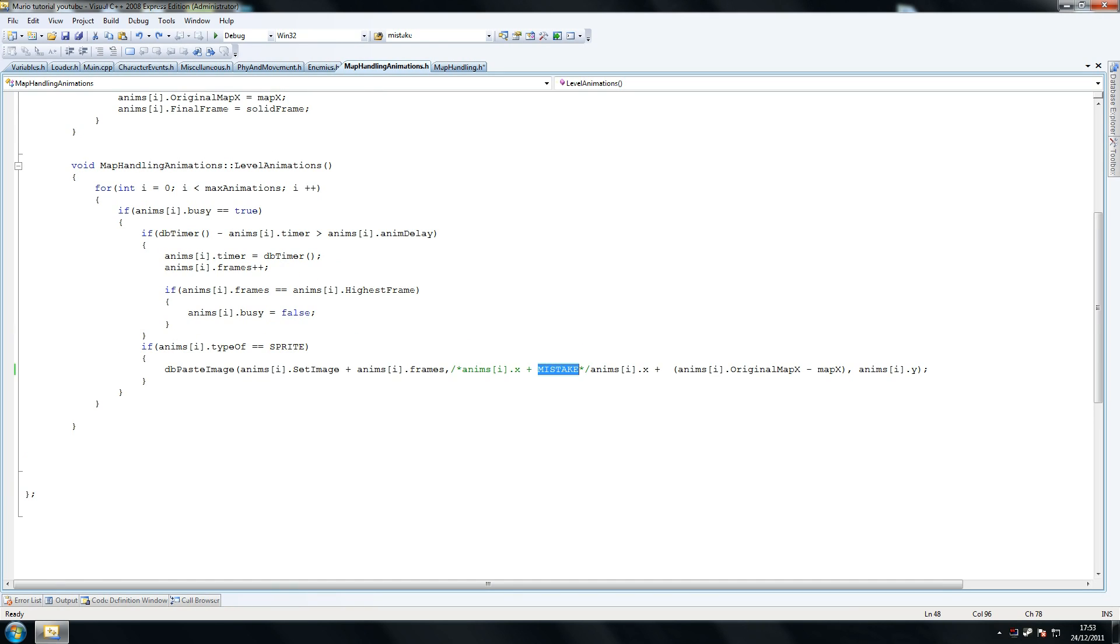Another one here, what was this one - anims.x. Yeah, so what we've got to do here is we forgot to have the, to add the anims i plus dot x plus that.